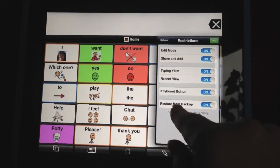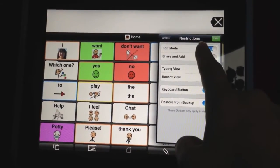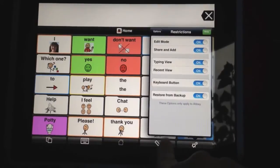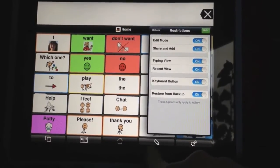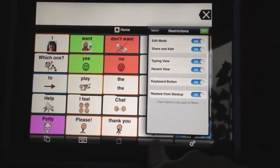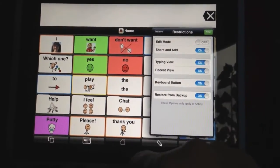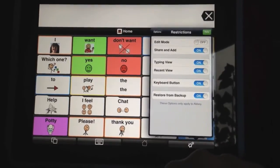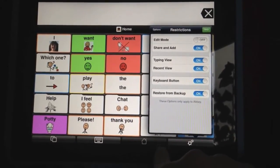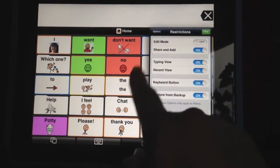You'll see different options that you have. The first one says edit mode — that's your pencil down at the bottom to add, delete, and change buttons and folders. You can turn that off so they don't have access to that. Now you'll see the pencil is gone.